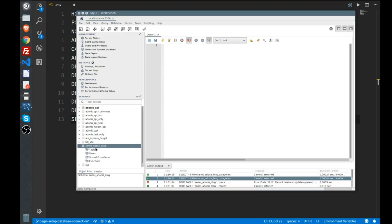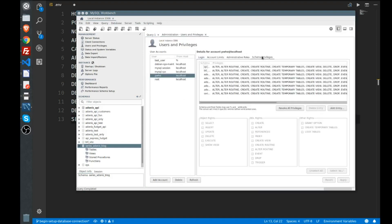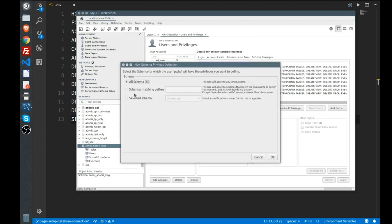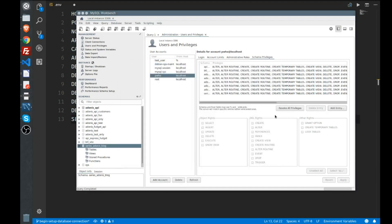Because I created a new user and I want to add it to this database, what I do is go to users and privileges, select the user—so it's pwho—and then go to schema privileges. I add an entry, select my new schema—the database I have, which is series_adonis_blog—and then click OK.